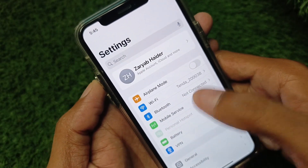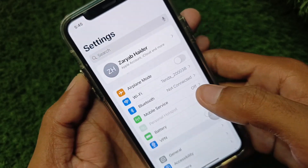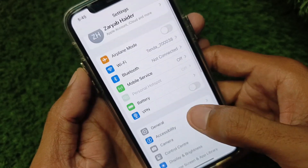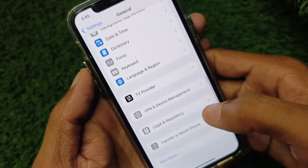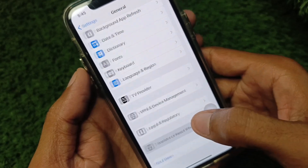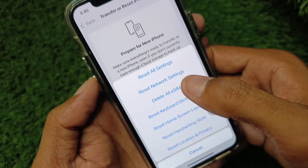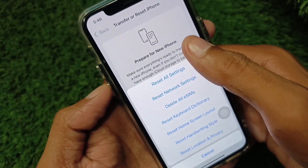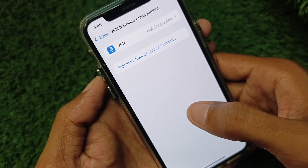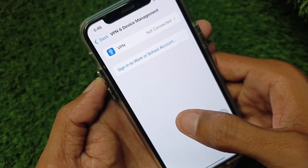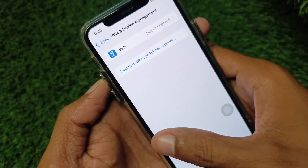After this, go back, scroll down, click on General, then click on Transfer or Reset iPhone, click on Reset, and reset your Network Settings. After this, go back and check your VPN connection — if you have any VPN connected, you need to disconnect it.